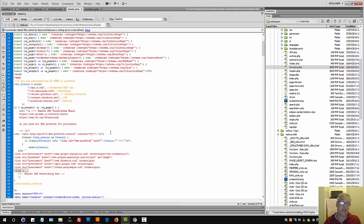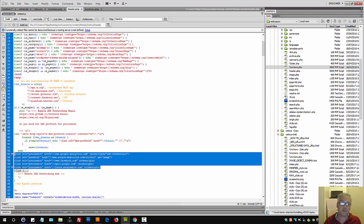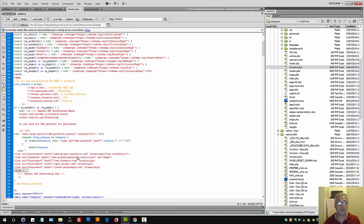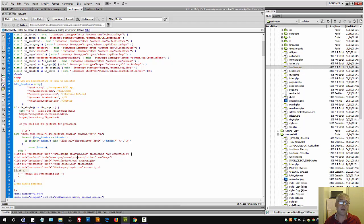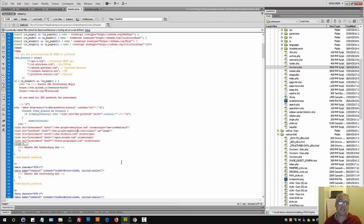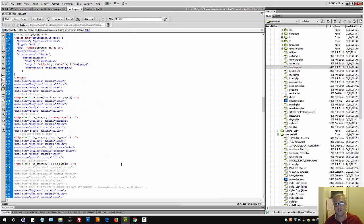Then search engine optimization also entails structured data in 2018 and beyond. Why? Because Google looks at that now and prominently displays your website results if your website is using structured data.